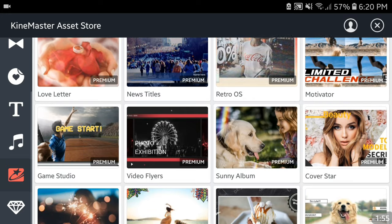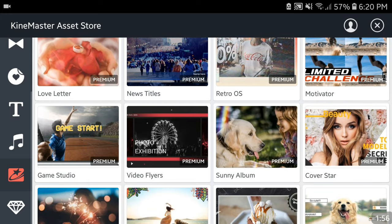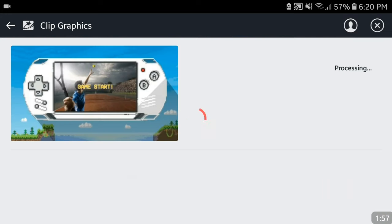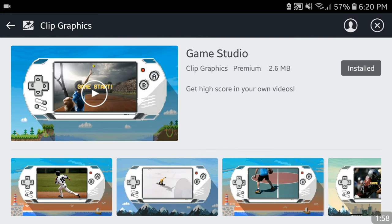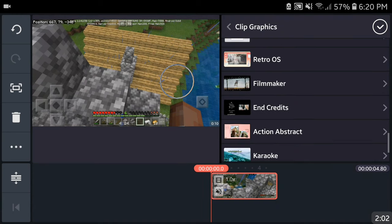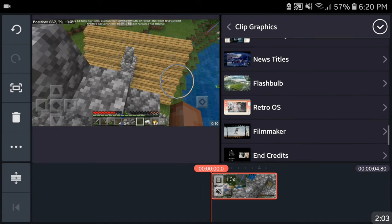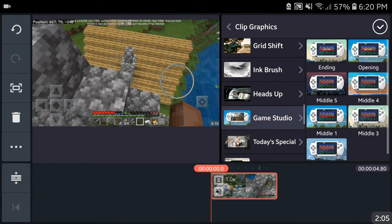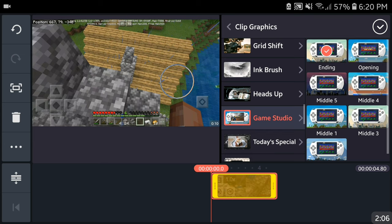Yes, all right I found it. It's called Game Studio and all I gotta do is press install. And once it's installed you're gonna look for it in your clip graphics which is over here.